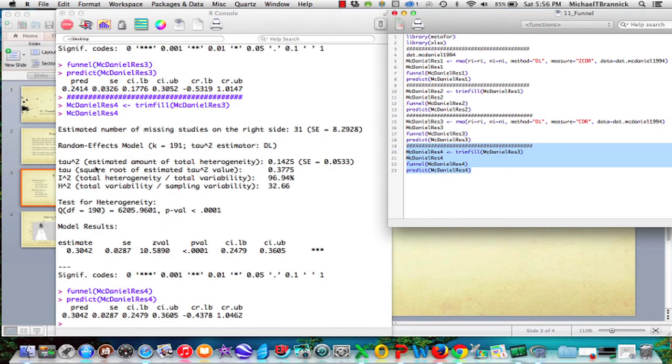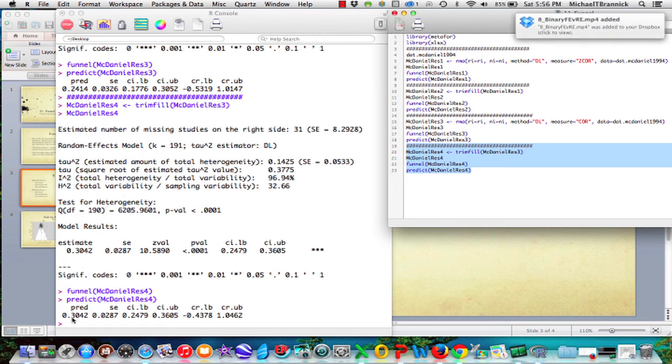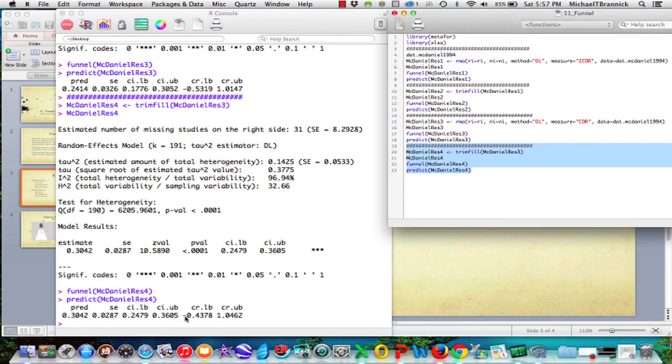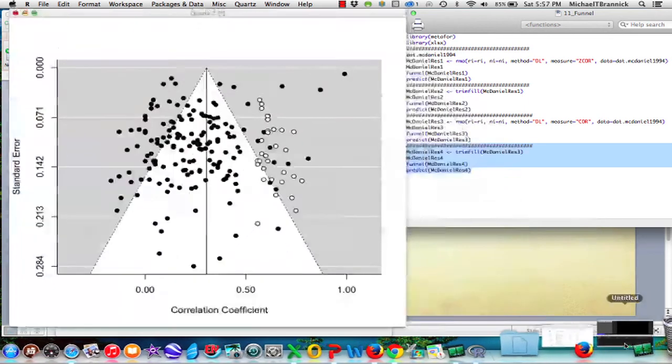So the trim and fill, it adds 31 studies to the right side instead of the left side. And we get a tau of 38. And we have an average of up to 30 now. And the credibility goes from minus 44 to 1.05. But let's look at the trim and fill.